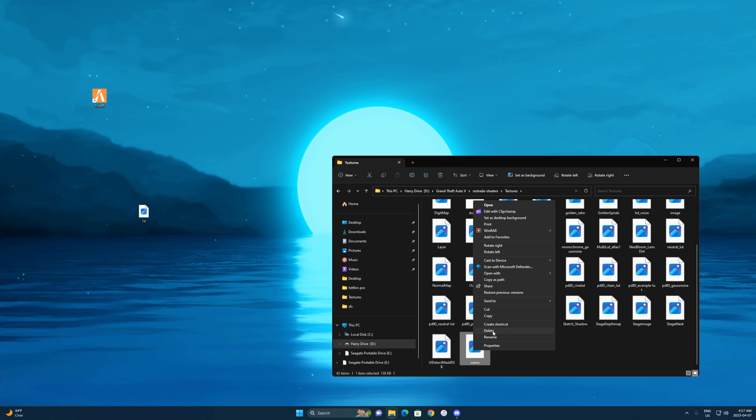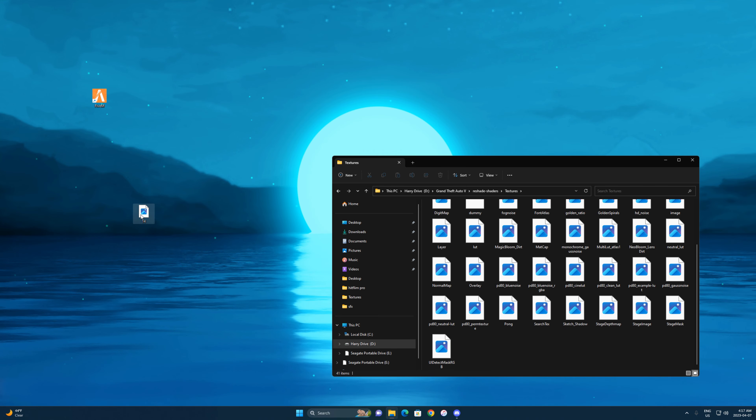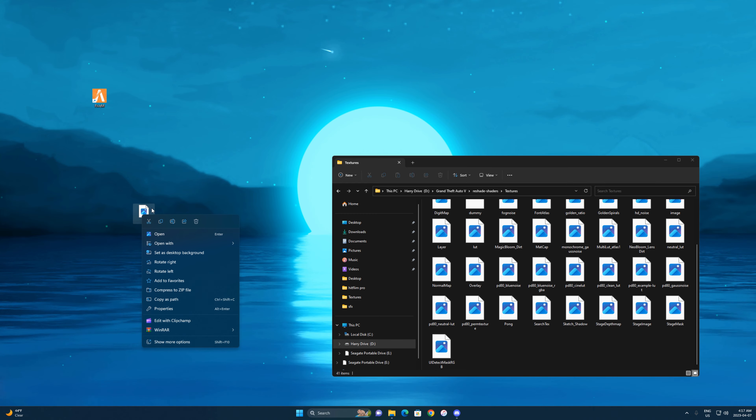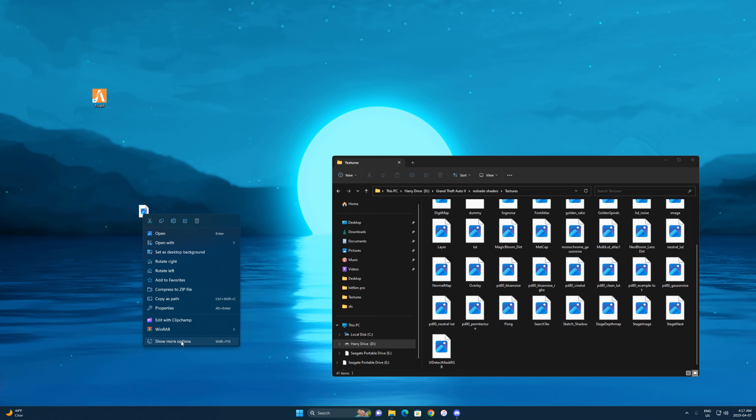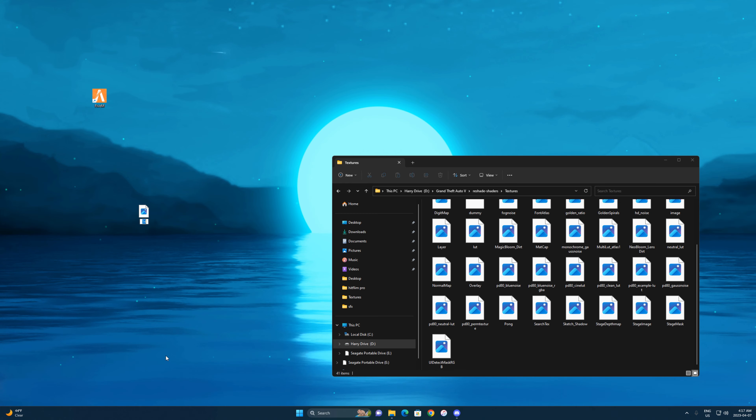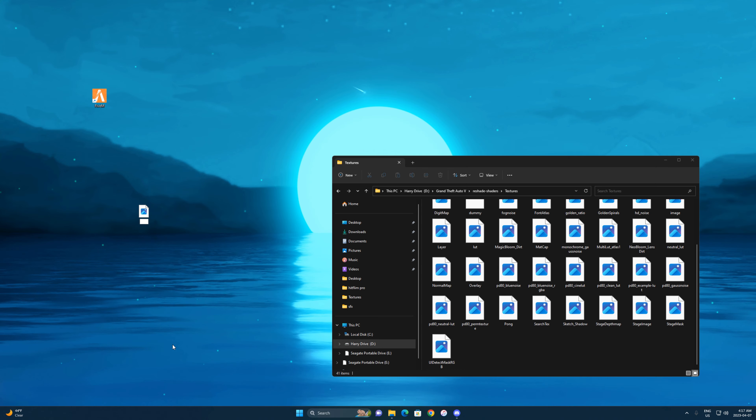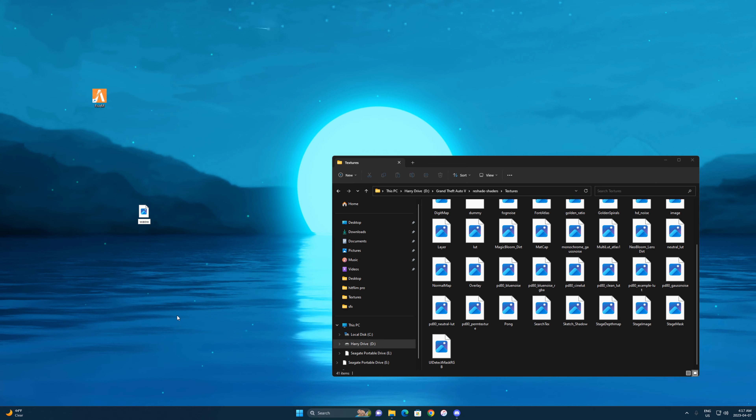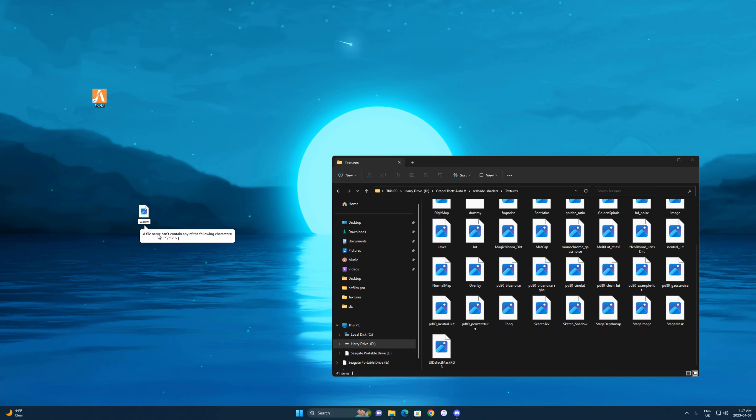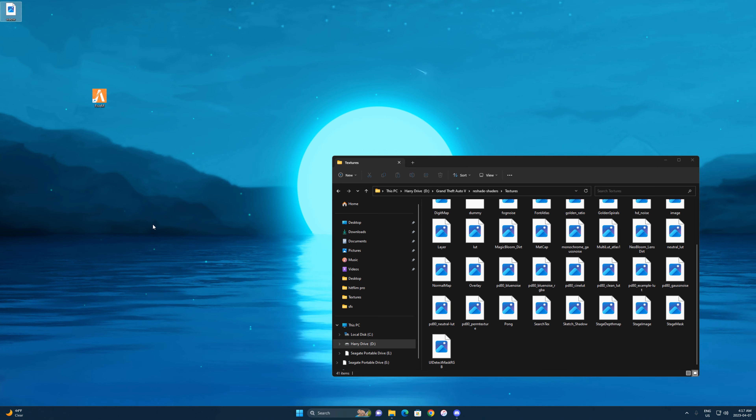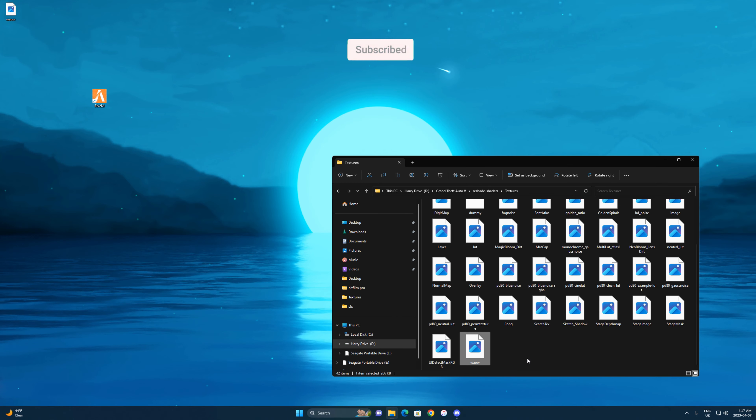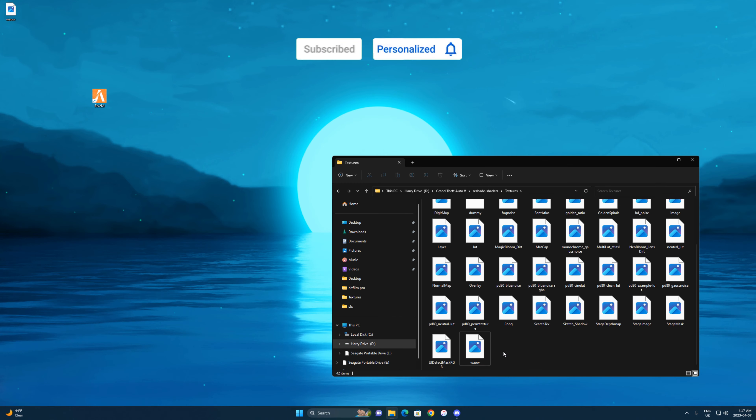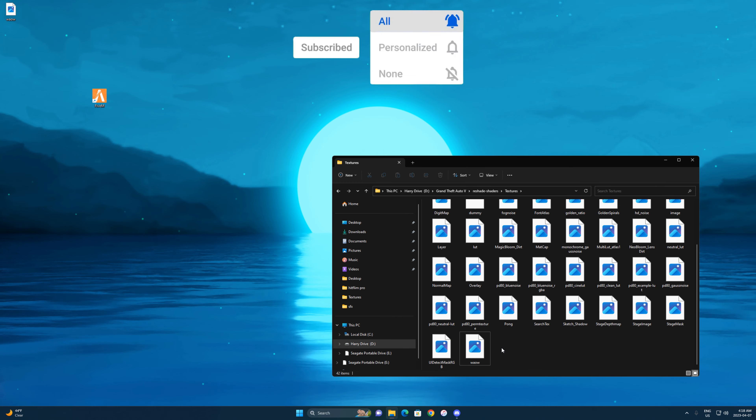Once you do that, you can go ahead and delete this file over here. So I'm going to delete it. From there on, you want to right click on the new one on your desktop and rename it to Layout, just like the old one. I'm going to paste it, enter. From there on, drag this in here and just drop it.